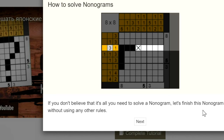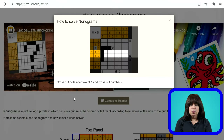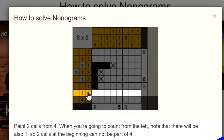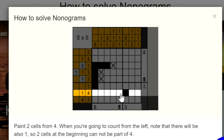If you don't believe that's all you need to solve a nonogram, let's finish this nonogram without using any other rules. Here we have a 1, 1, 3, and below it a 1 and a 3. Since there has to be a 1 as the first cell, and there's already one cell filled in from before, we know this is the 1. Then the cell after it has to be blank. This row is a 1 and a 4 — the first two cells cannot be part of the 4, they can be part of the 1. Counting from there: 1, 2, 3, 4 — paint that in. Then from the right: 1, 2, 3, 4 — paint that in. Now we know these two cells are part of the 4.